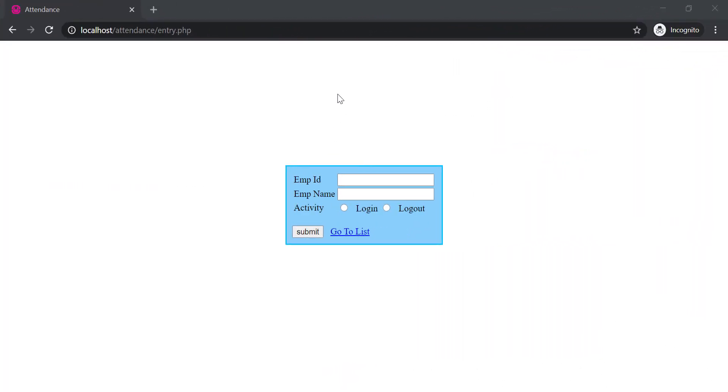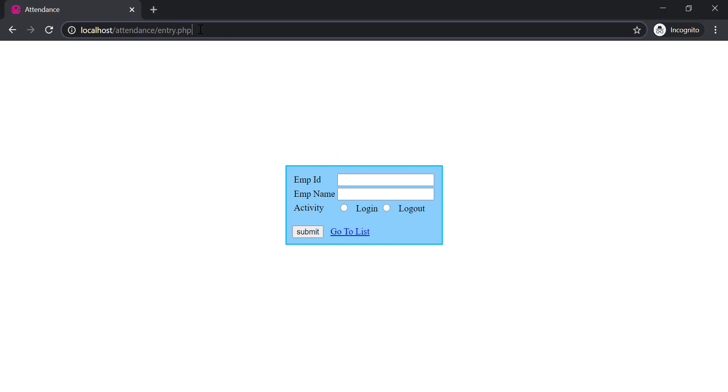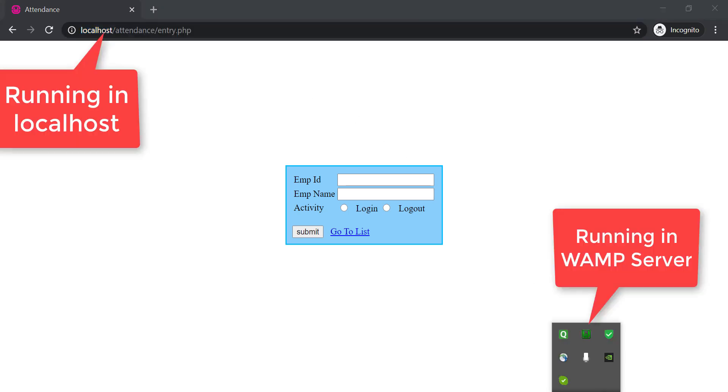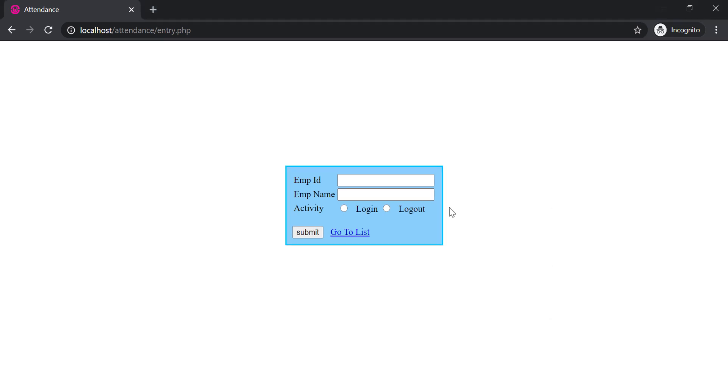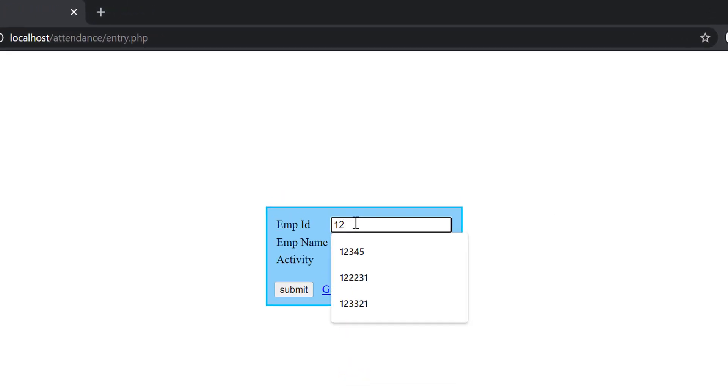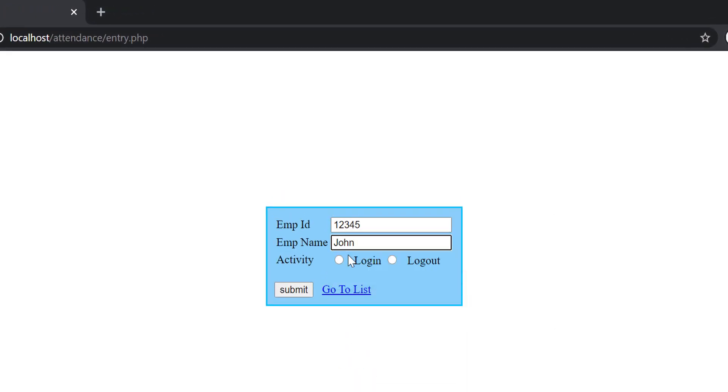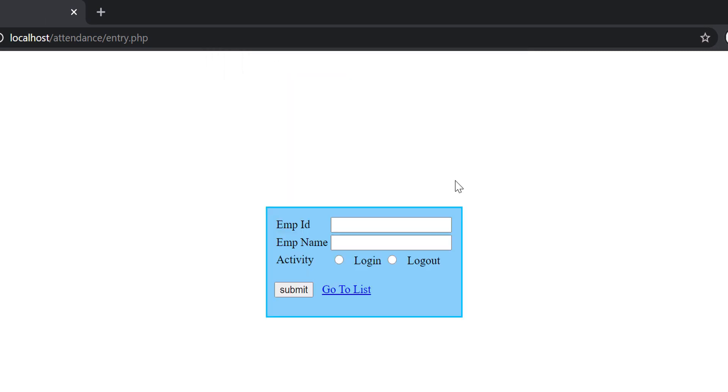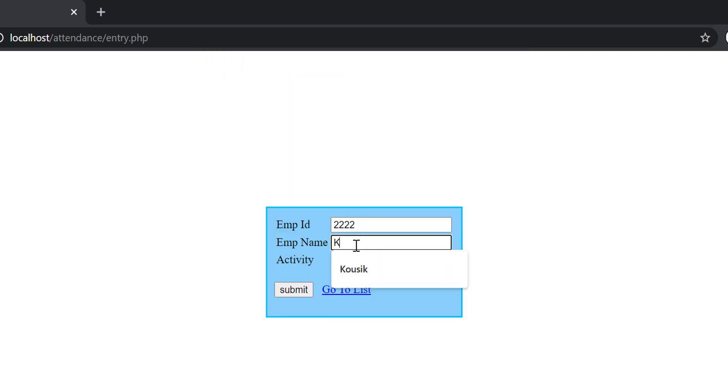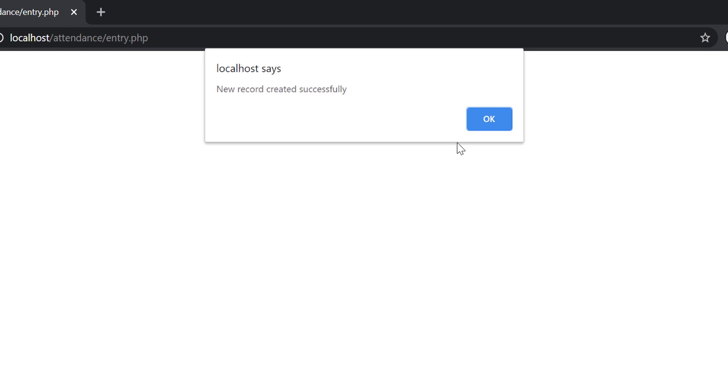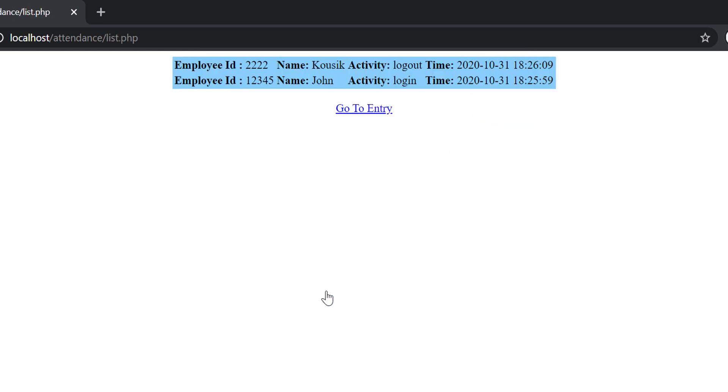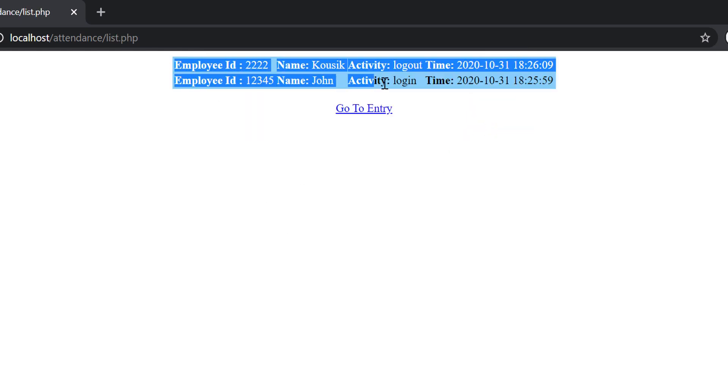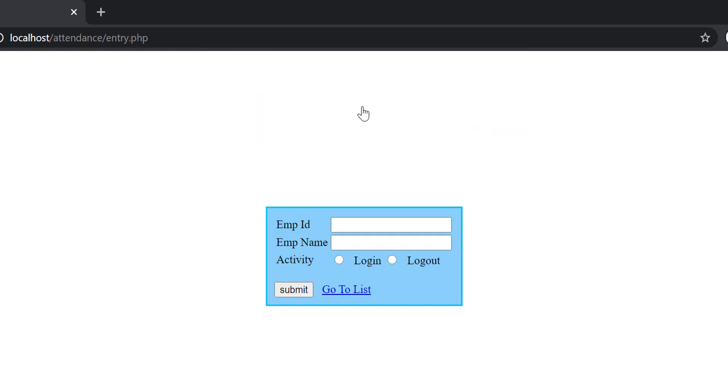Before starting development of the actual Node application, let me show you that I have developed a very simple employee attendance system. This will serve our purpose. It's developed in PHP and running in localhost using WAMP server. Now if I enter some data in the form and save it, data will be saved. Let's enter another one.